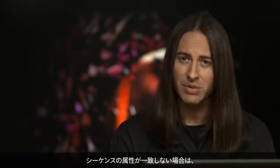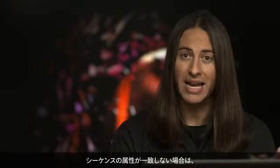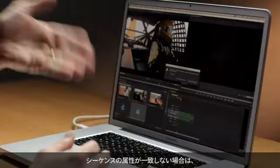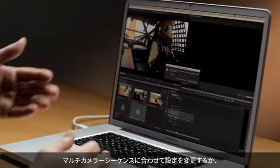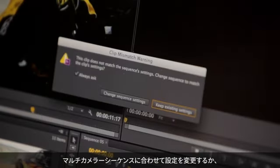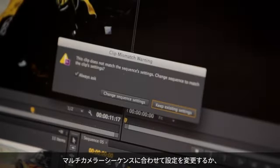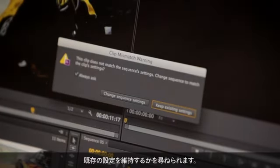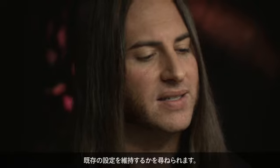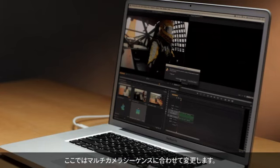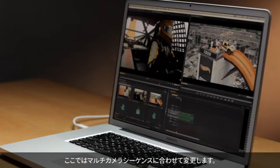And if the attributes don't match, meaning the frame size, frame rate, and aspect ratio, it will prompt me asking if I want to change the settings to match the multicam sequence or keep the existing ones. So we'll go ahead and change it to match the multicam sequence.